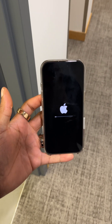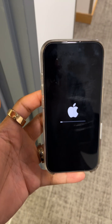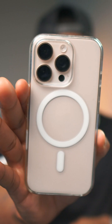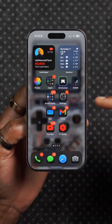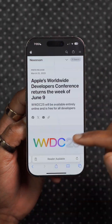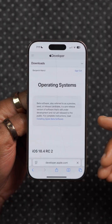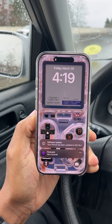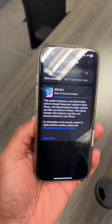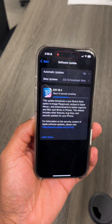iOS 18.4 is officially available to the public starting today, and in this video I'm going to be telling you all the new features and changes that you need to know.